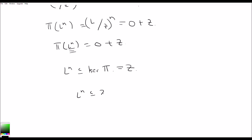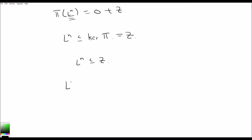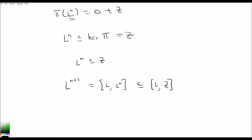So L to the n is contained in the center. Now consider L to the n+1 equals L bracket L to the n, which is contained in L bracket the center. But the center commutes with everything, so this equals 0. We found an m such that the lower central series terminates, so we conclude that L is nilpotent.